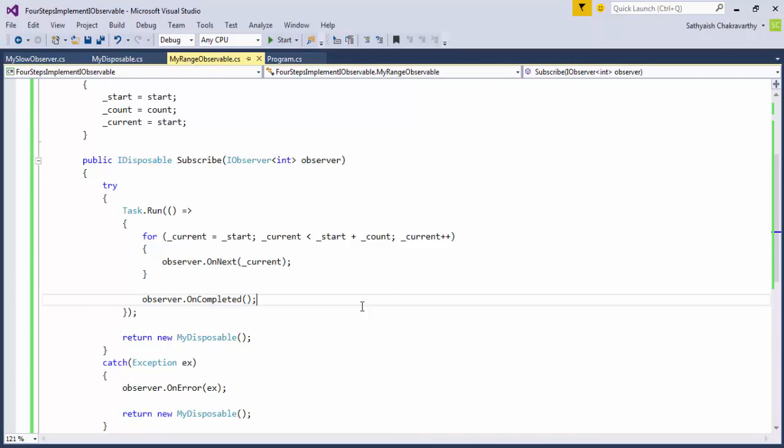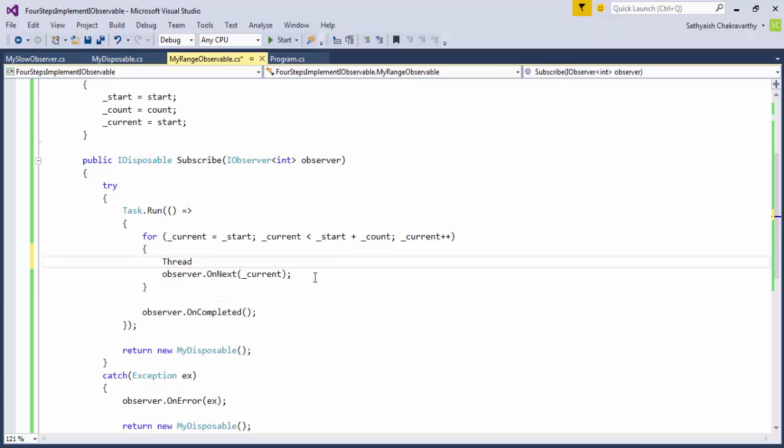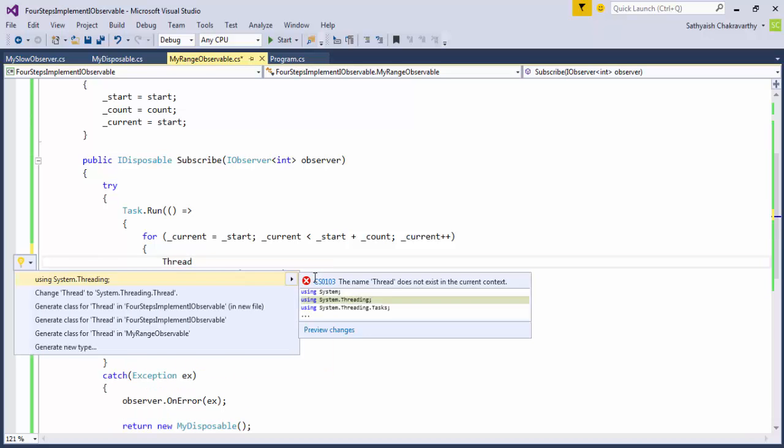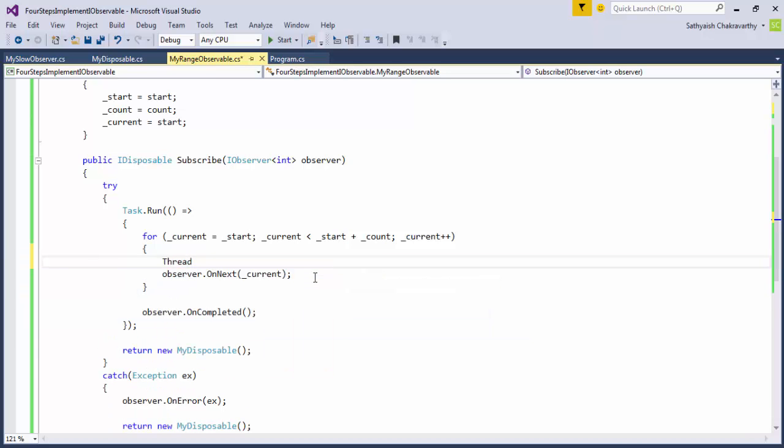Another problem is that our implementation pays no regard to whether or not the client has disposed off the subscription. An erratic observable like ours can still continue to keep sending the observer notifications even after the observer has disposed off the subscription. To illustrate this point, let me put a thread.sleep here for one second before each value is produced just to slow down the onNext notifications.